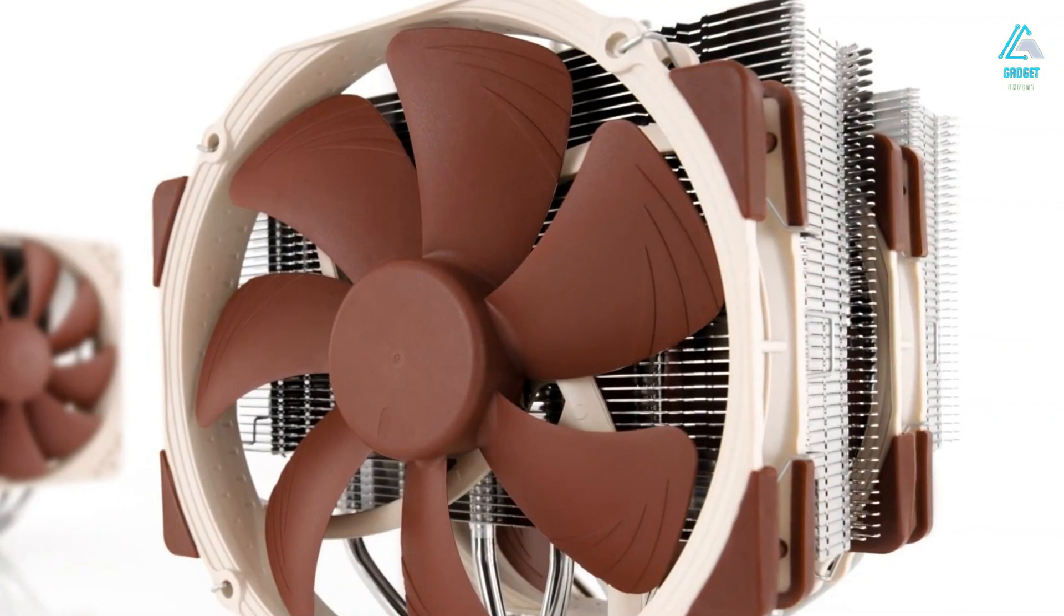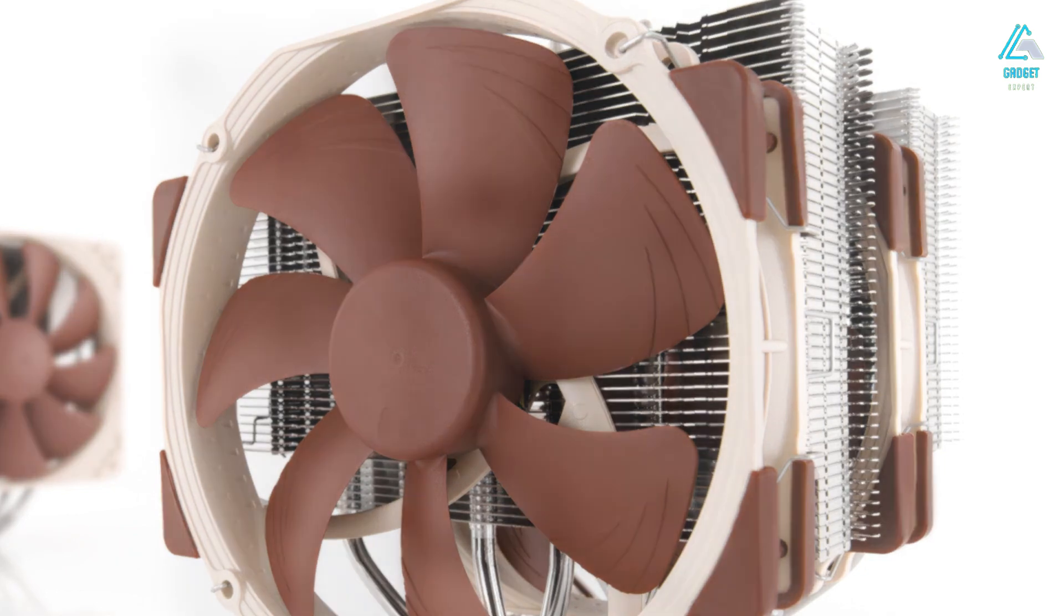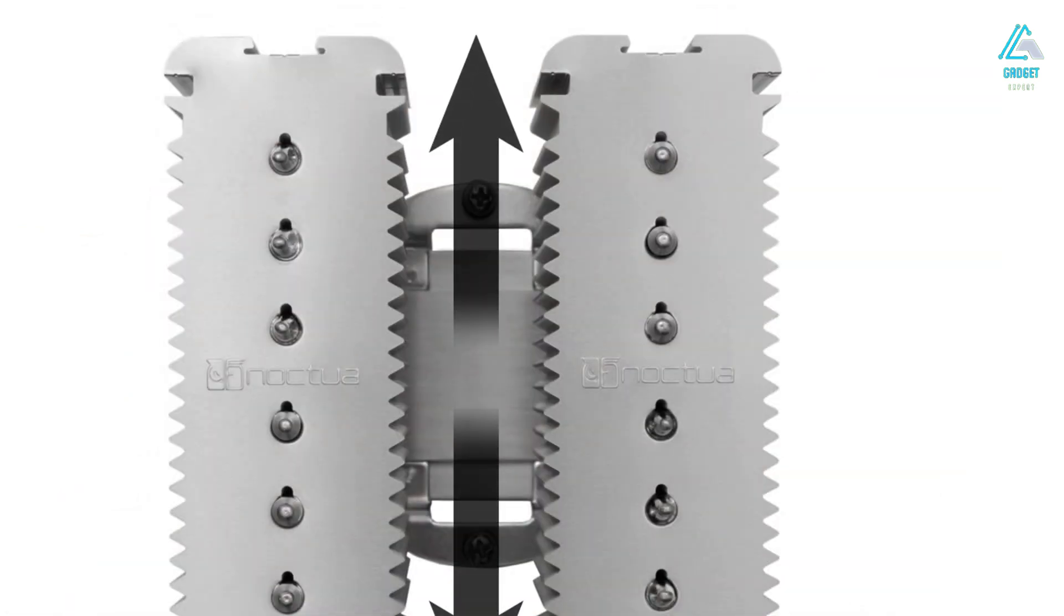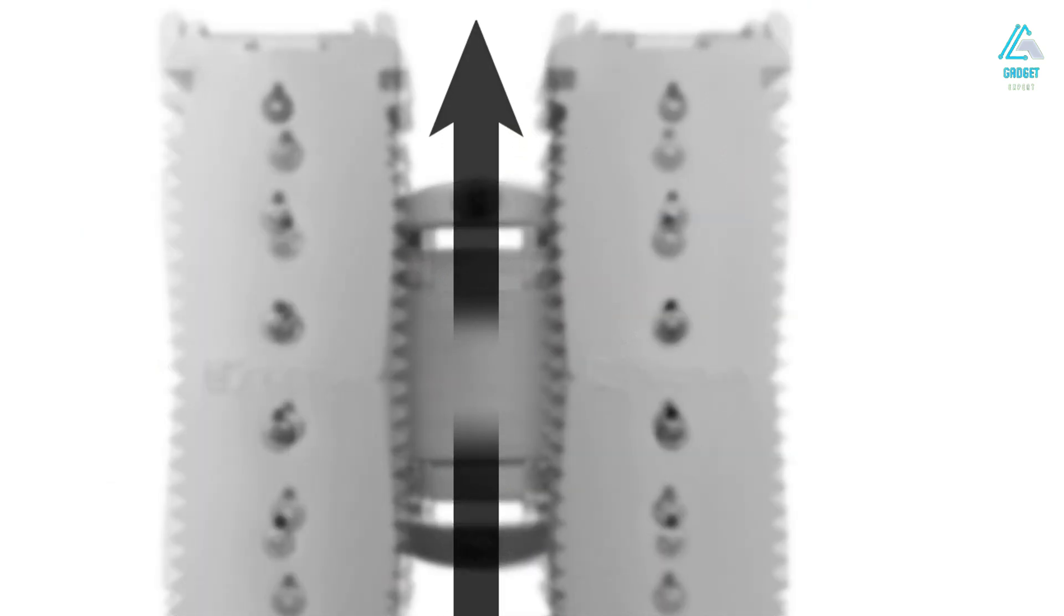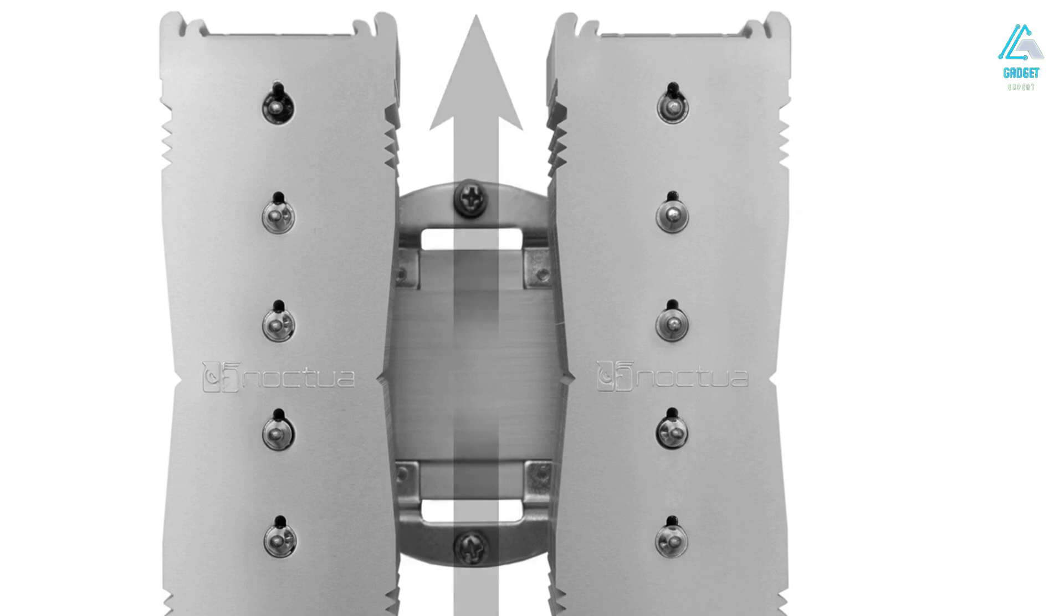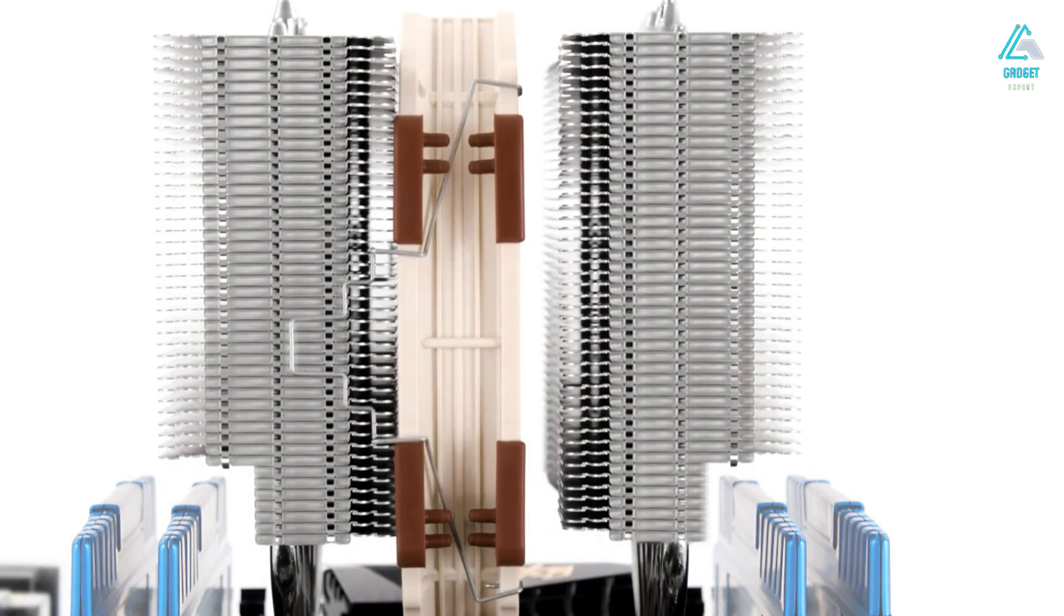The two main caveats with this cooler are that it's expensive for an air cooler, though still a lot cheaper than the top tier AIO liquid coolers, and it's huge. Make sure to check the CPU cooler height clearance of your case and your memory height, and be aware that it won't make for a clean, airy, RGB-filled interior to your PC. It'll fill the thing with beige and brown.